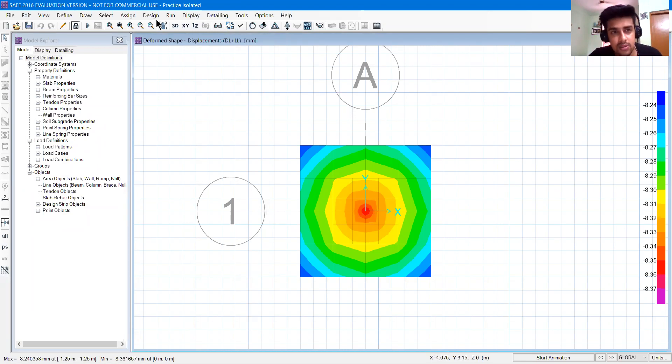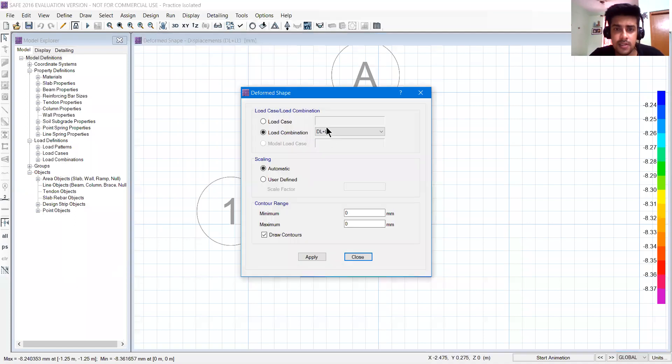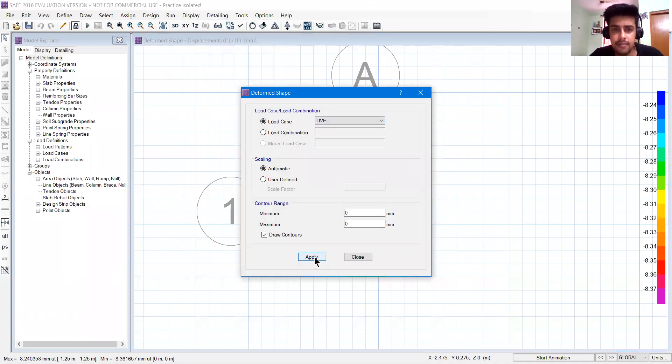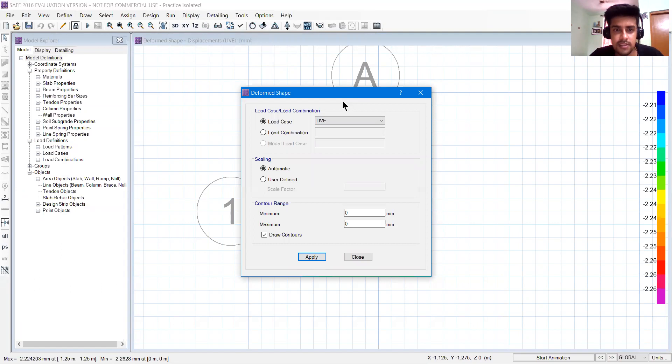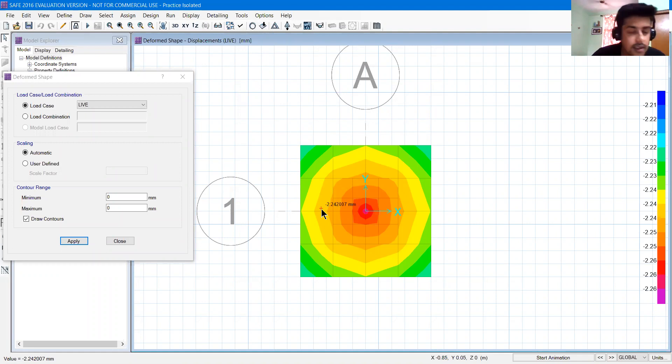If you want to see the live load, go to show deform shapes and in load cases you can click on live and press apply. But we will always go for the combinations.